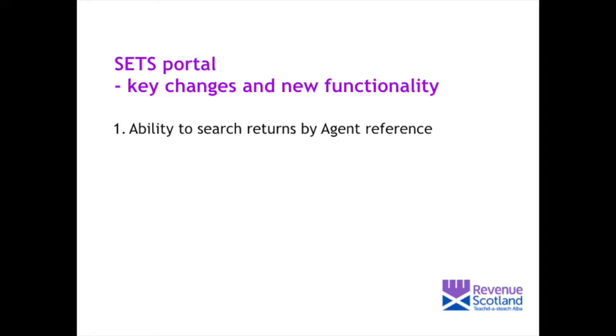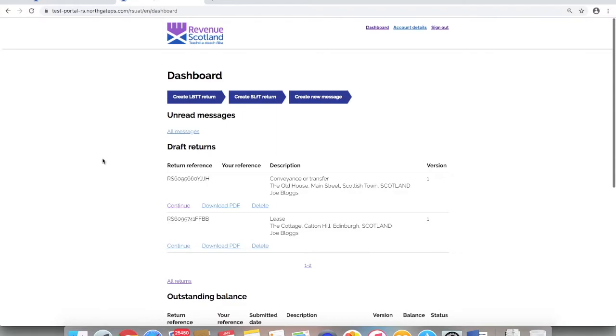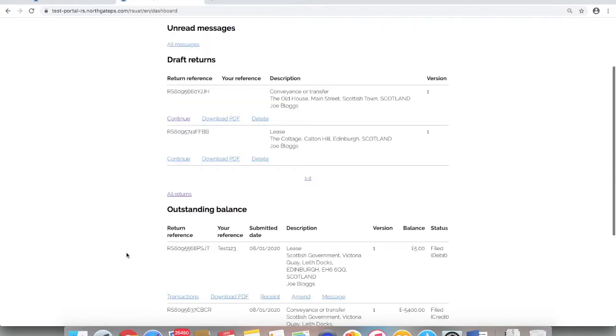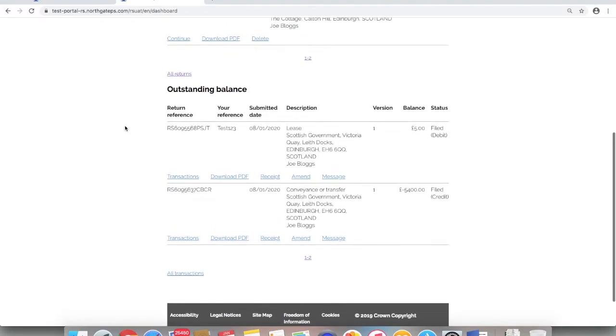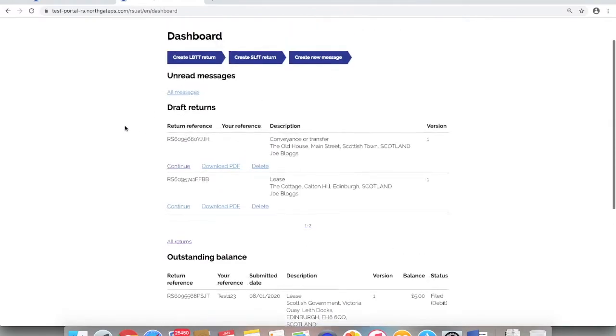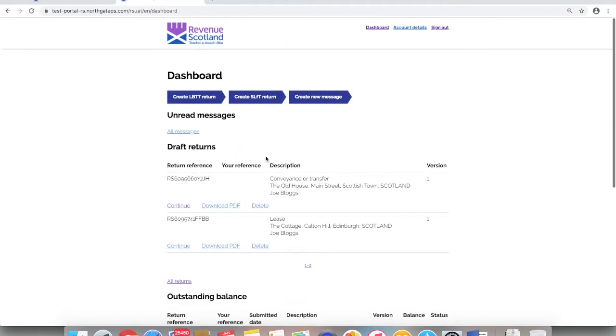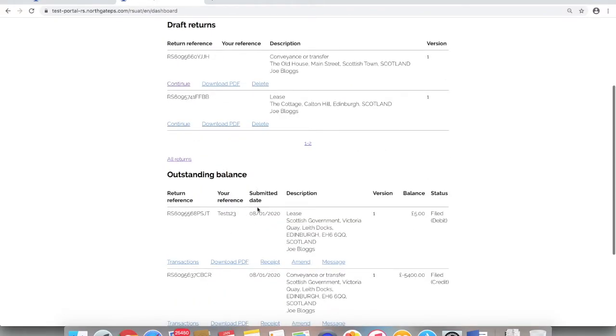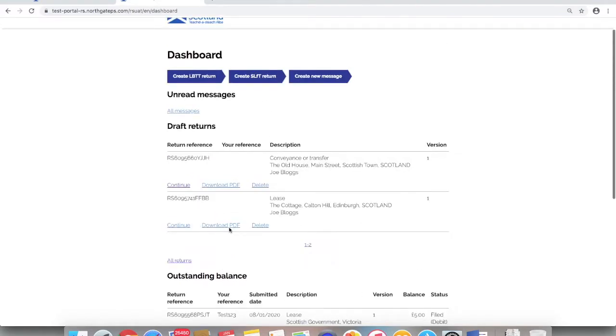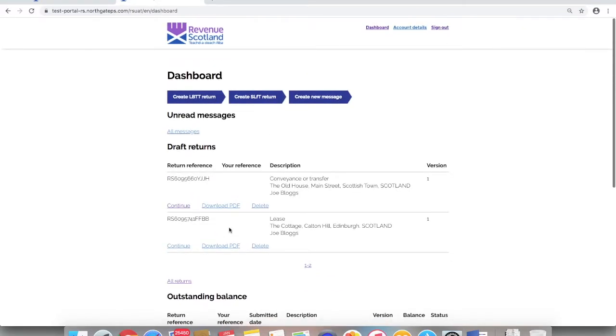Ability to search returns by agent reference. From the dashboard the general layout remains the same. Draft returns shown at the top, submitted returns and outstanding balances towards the bottom. In both sections there is now a column showing your reference. If an agent reference has been added to individual or specific returns, this is where it would be displayed.